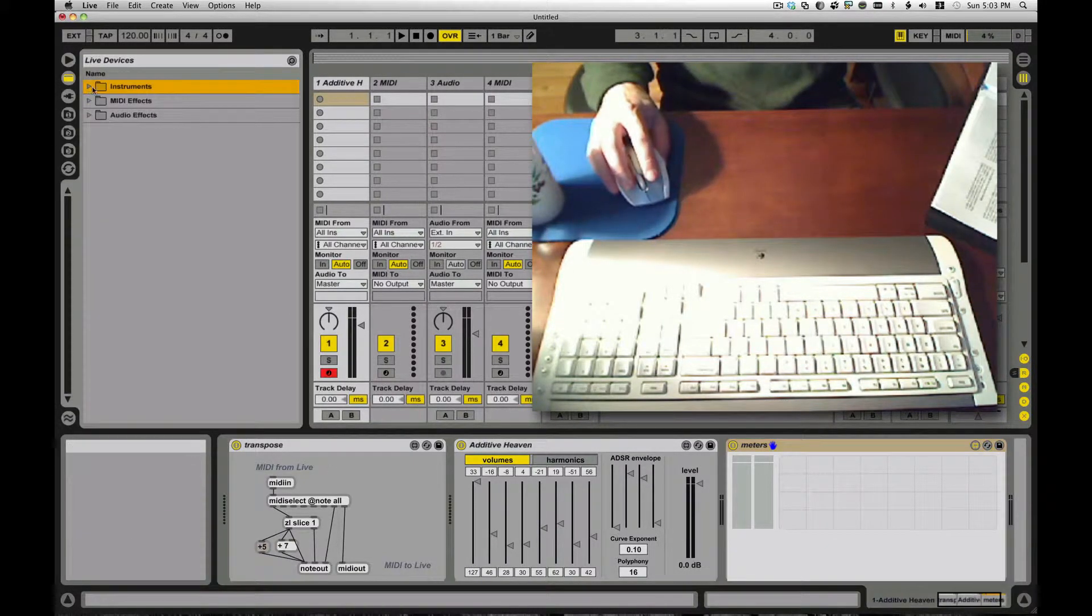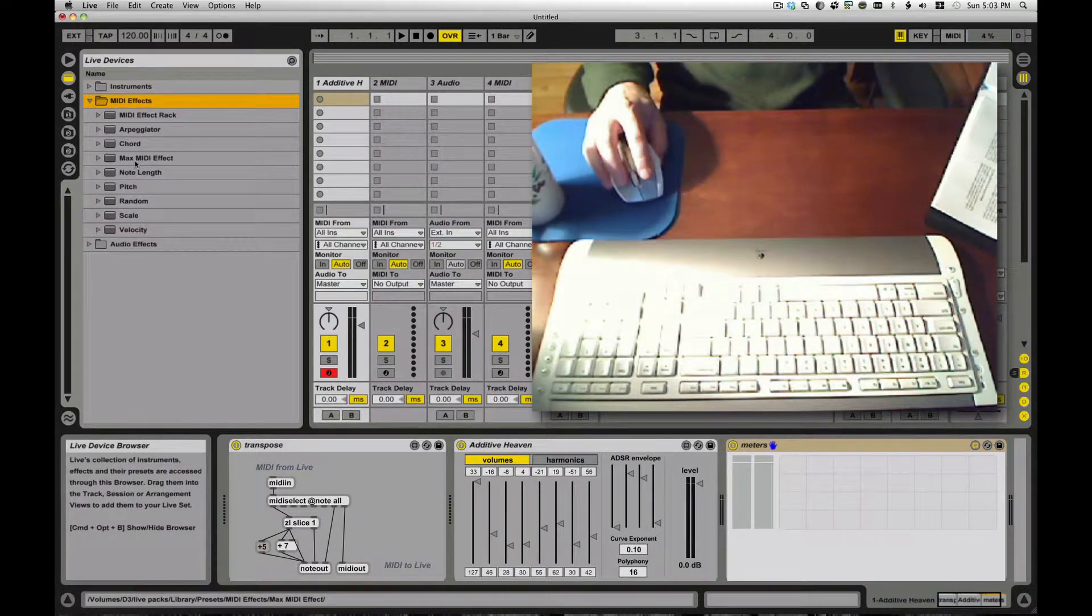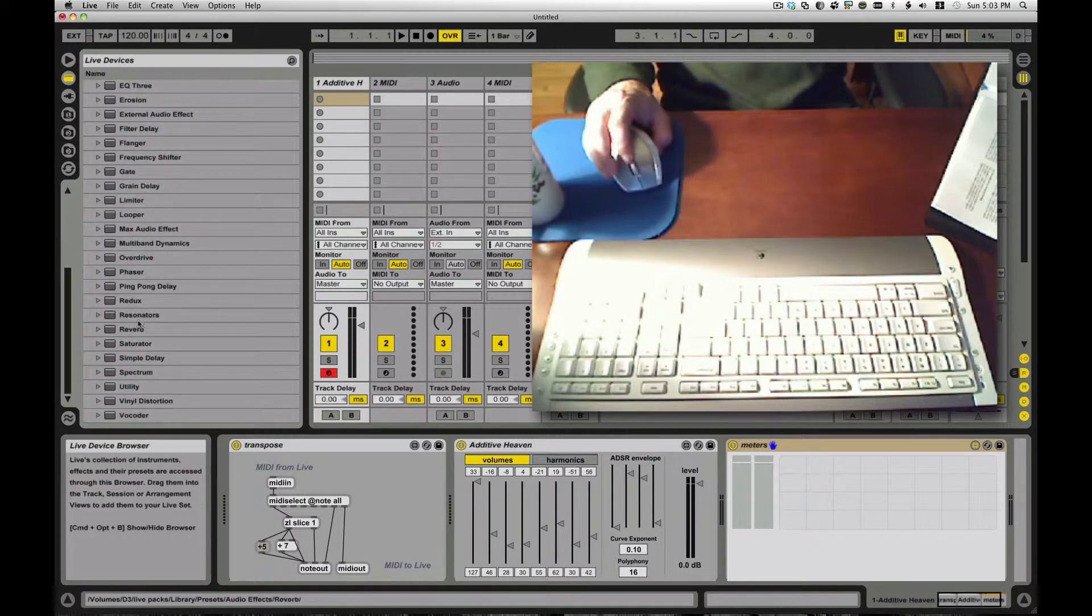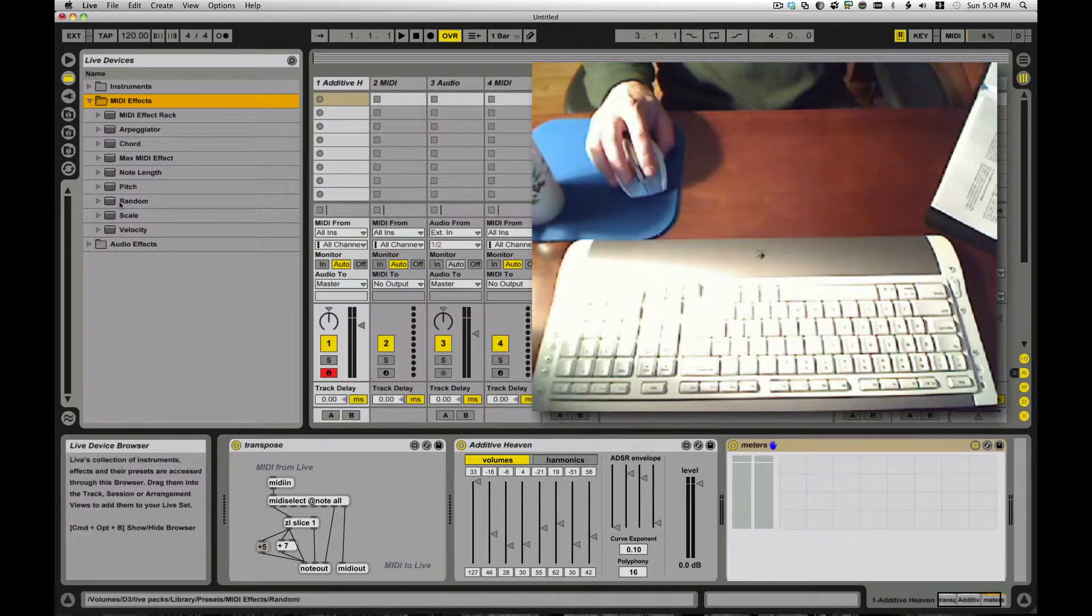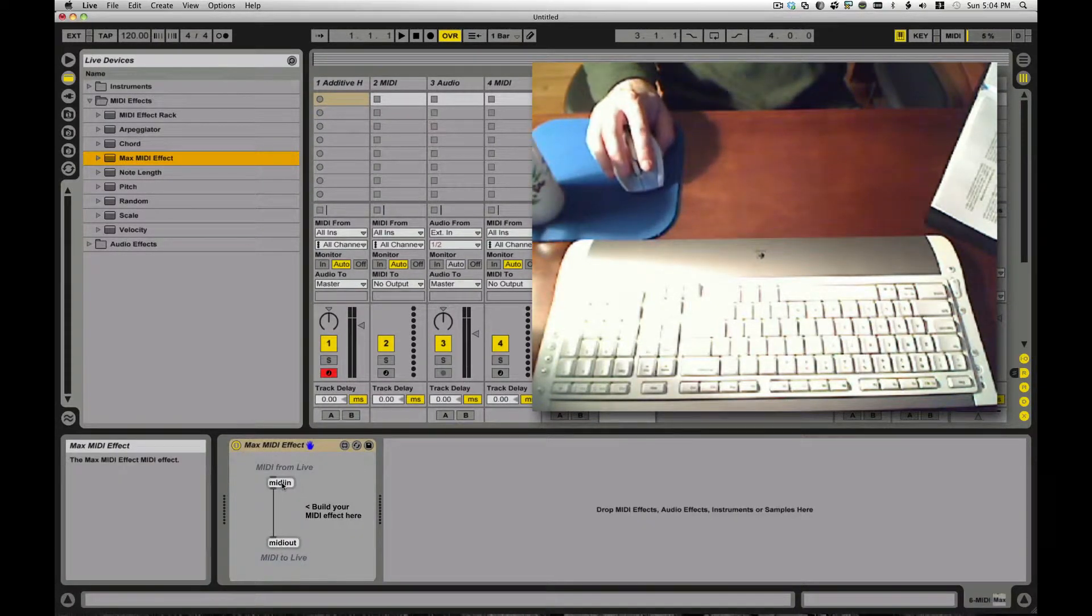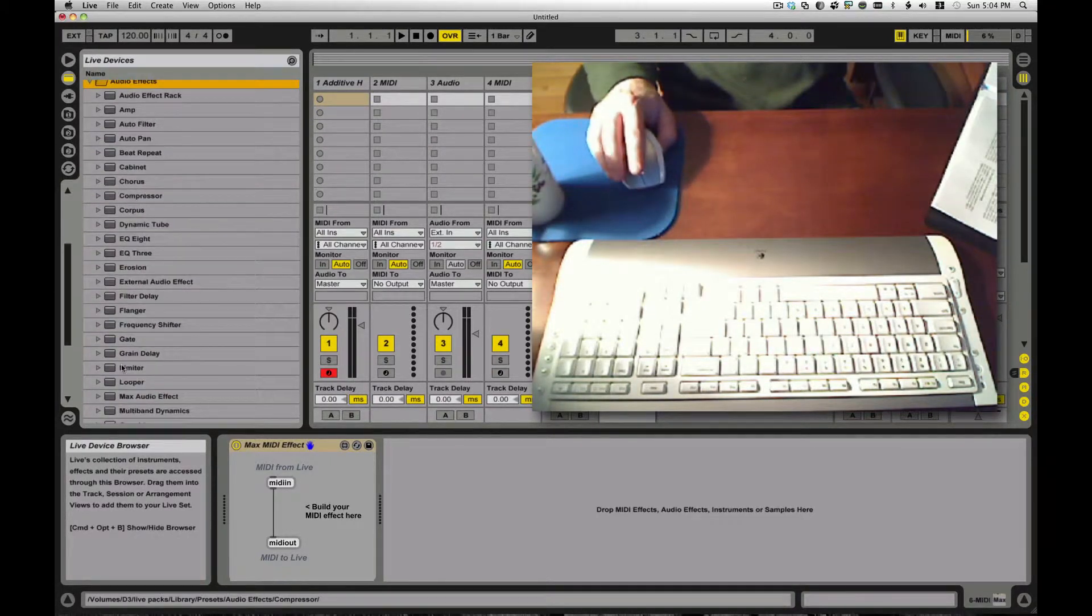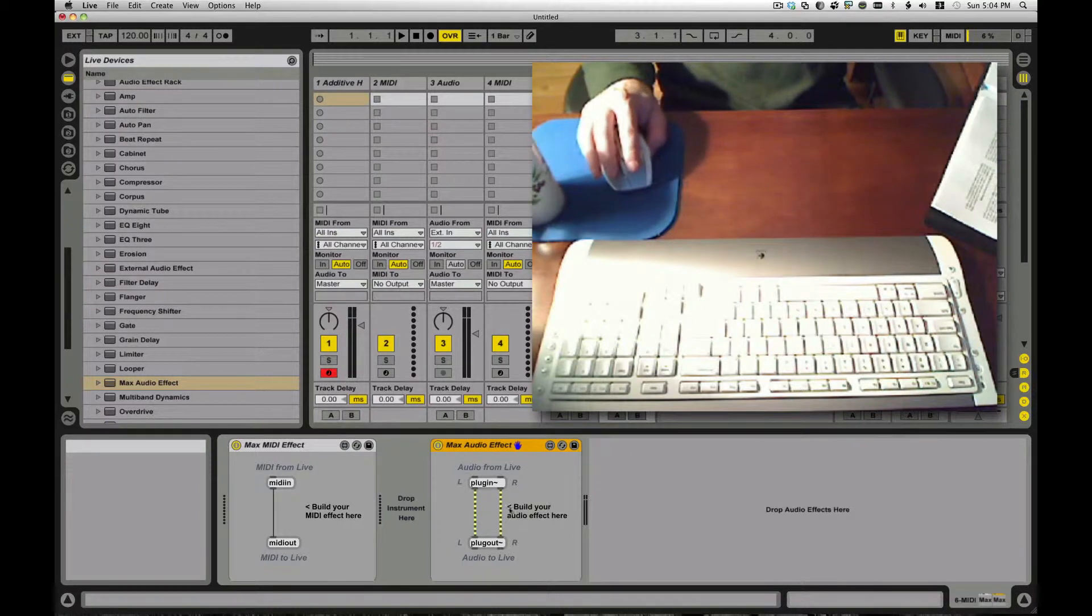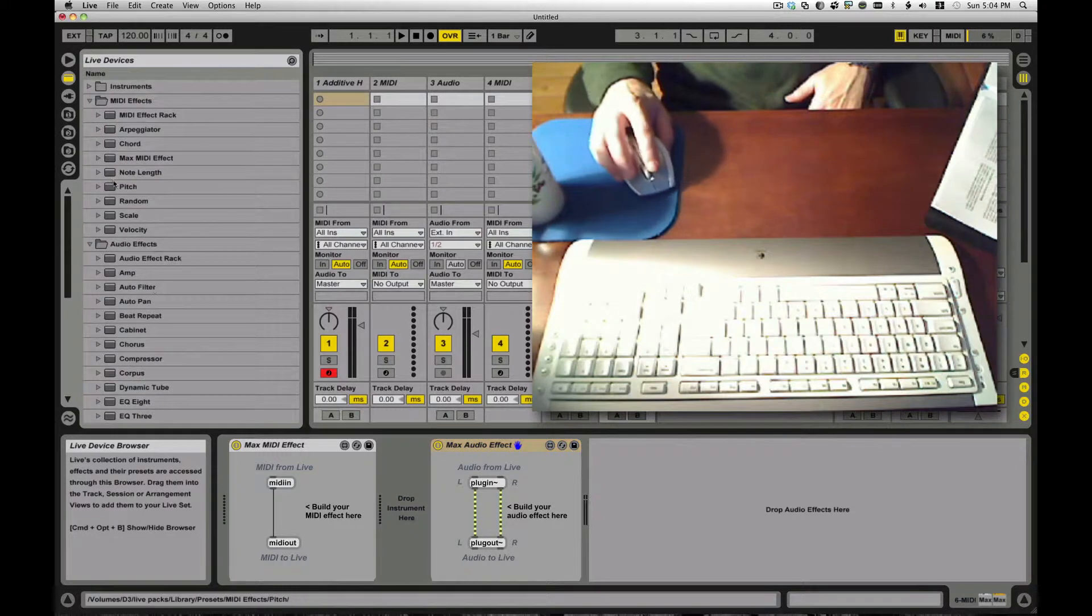You have those three types of things. They show up in instruments. You'll see Max instrument, MIDI effects, you'll see Max MIDI effect, and audio effects, you'll see Max audio effect. If you open up any of these, if I just grab a Max MIDI effect, you'll see MIDI in to MIDI out. Max creates these little objects and you wire them together, little patch cords.